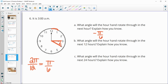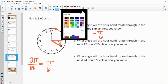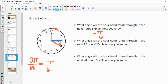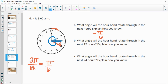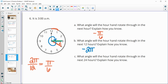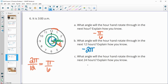For 24 hours: the hand goes from 3 a.m. to 3 p.m. and then back to 3 a.m., completing two full clockwise rotations. So the total angle over 24 hours is −4π.